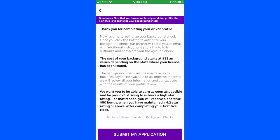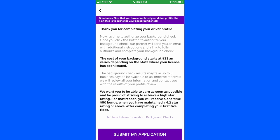Now the next part is getting your background check done. It costs $33 to start that process. You will hit 'Submit My Application,' and once you do, that first part is done. It takes you immediately into the part of the app that goes through your background check. You put in your basic information and hit submit when you're completed. The nice thing is, we are requiring a background check, but this $33 will be paid back to you after your first 10 drives — it's refundable.